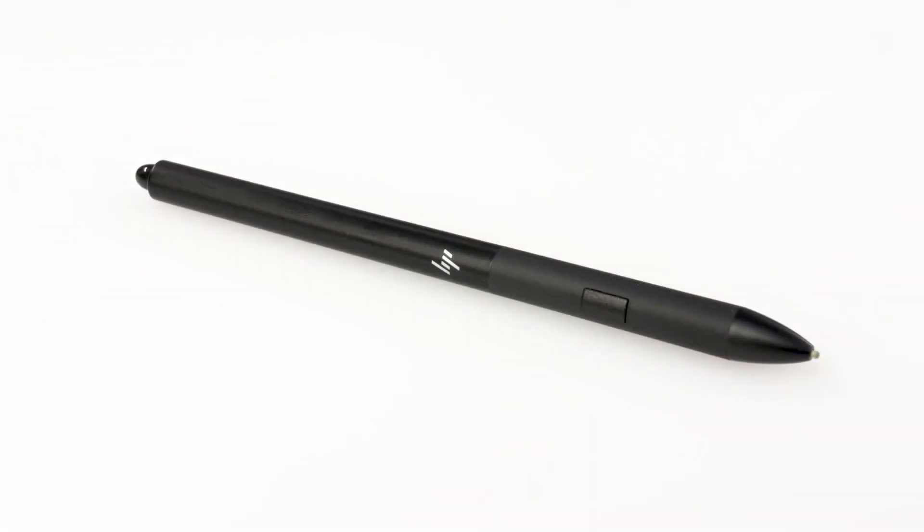The pen has three physical components: the tip containing the removable nib, the button, and the eraser.